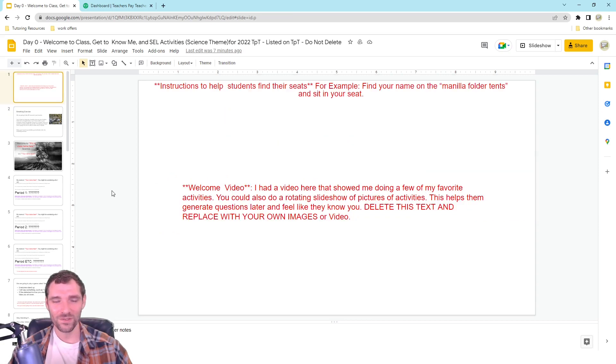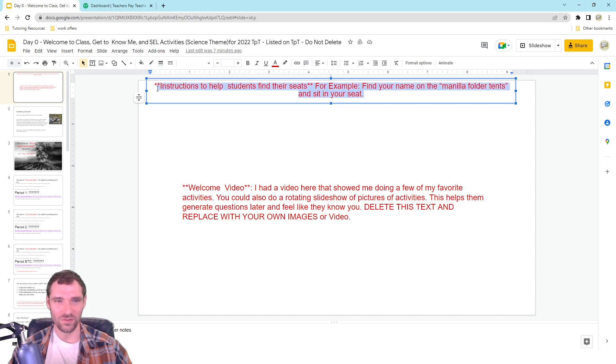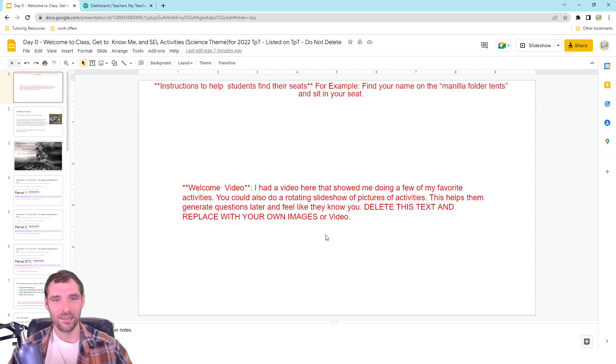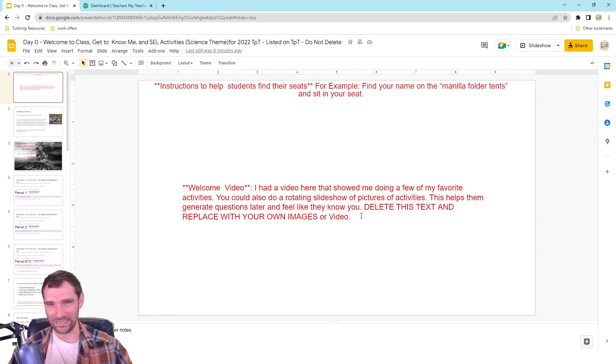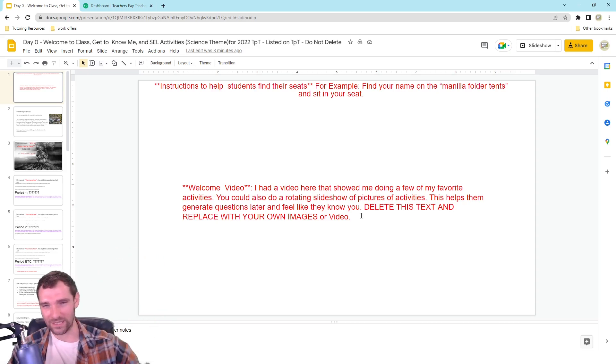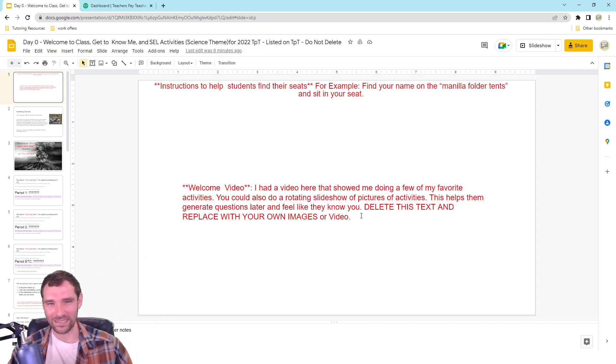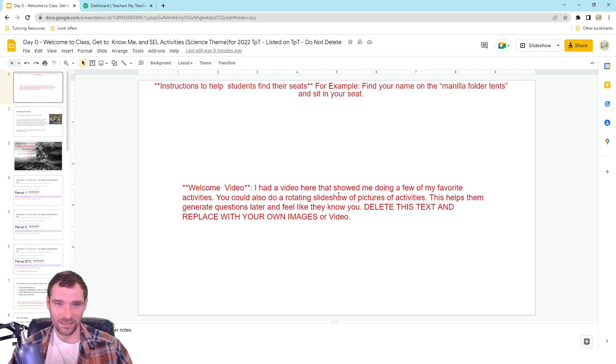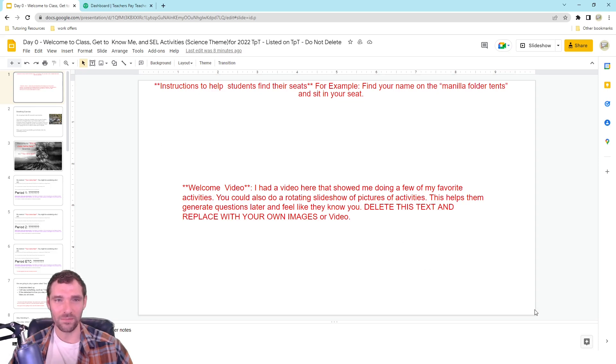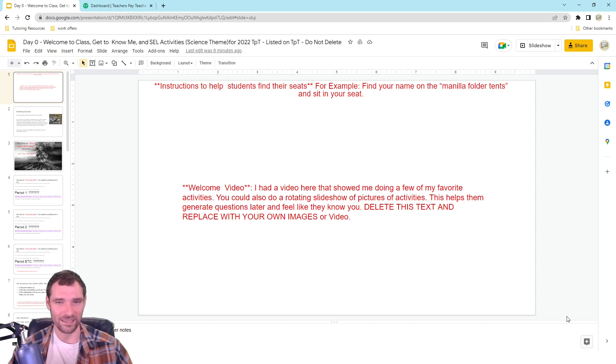So the first slide, I have some instructions for students to help them find their seats. And this is on a projector for me as well. Instructions to help them get to their seats on the top. And then in the center here, you could either do a video if you know how to insert a video. That's pretty good for the kids to see on the first thing as they come in to be like, oh, this teacher knows what they're doing.